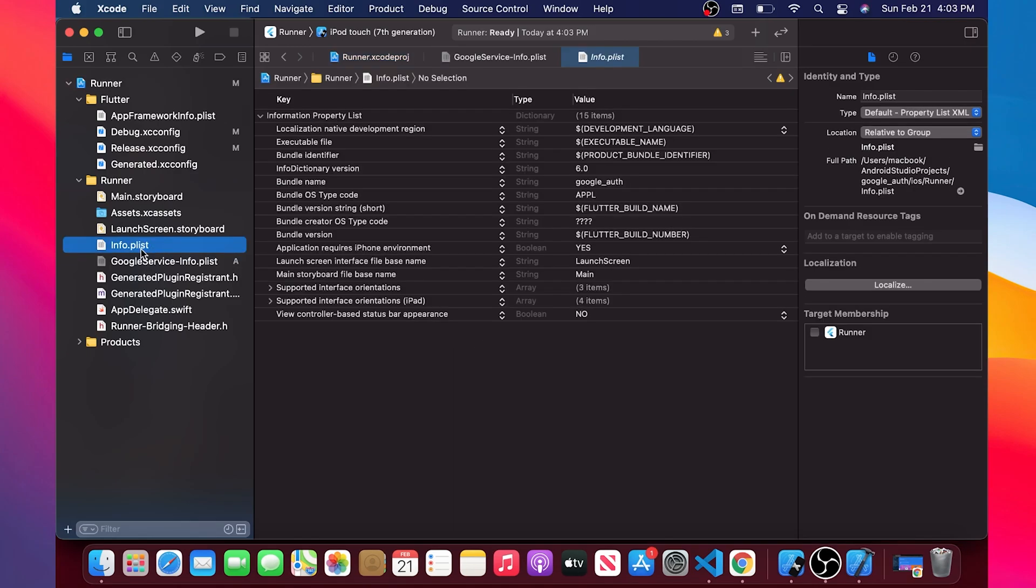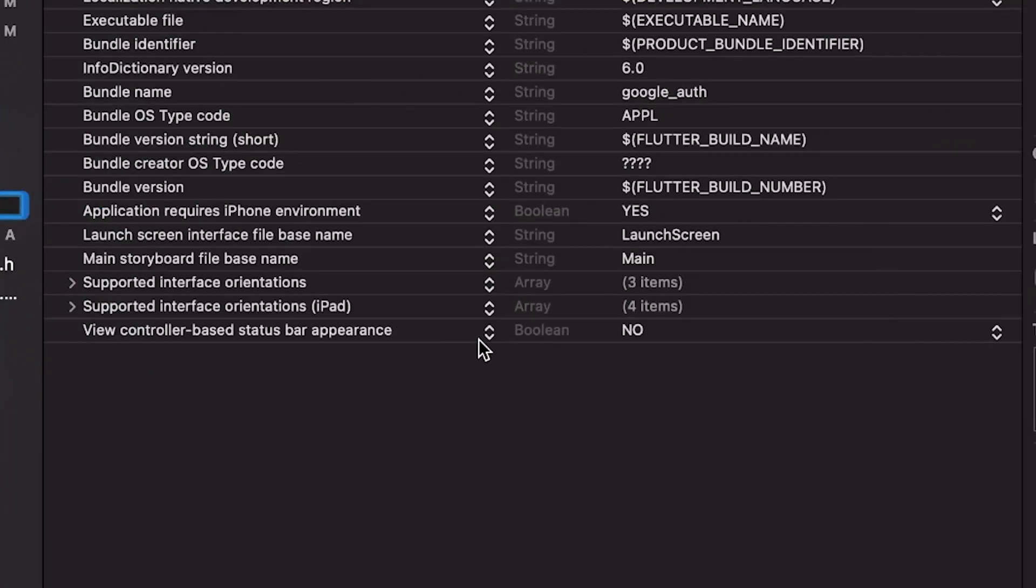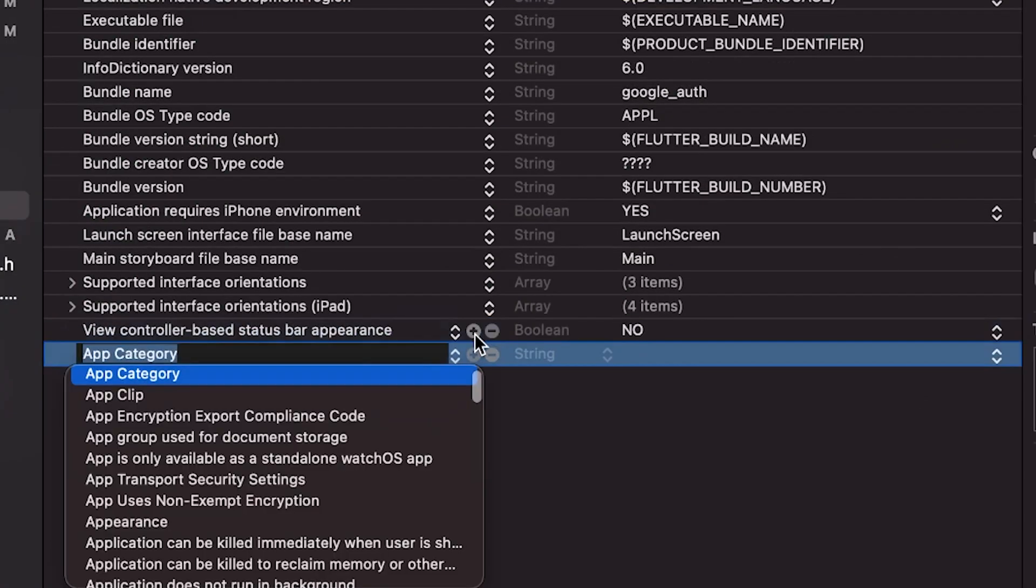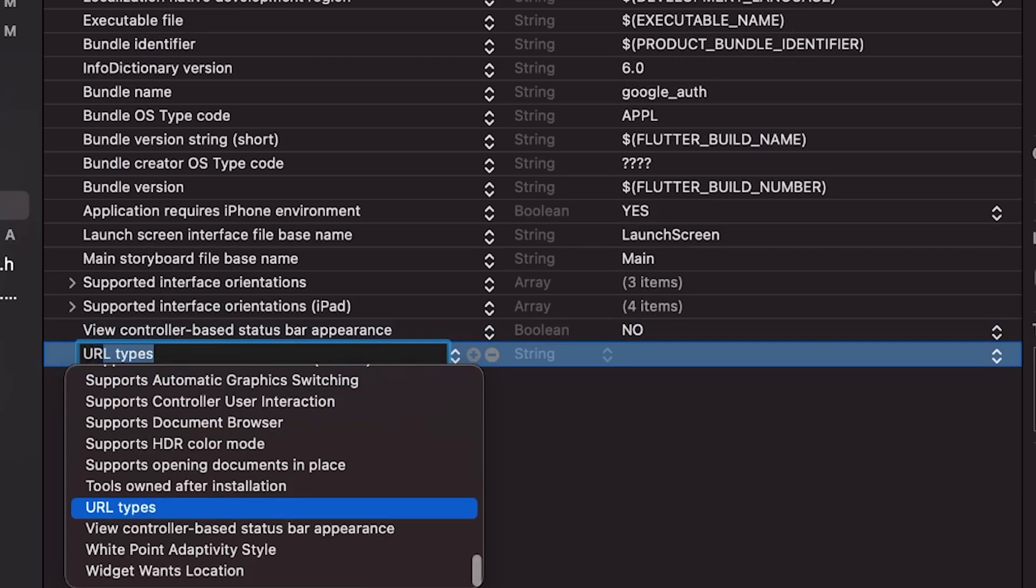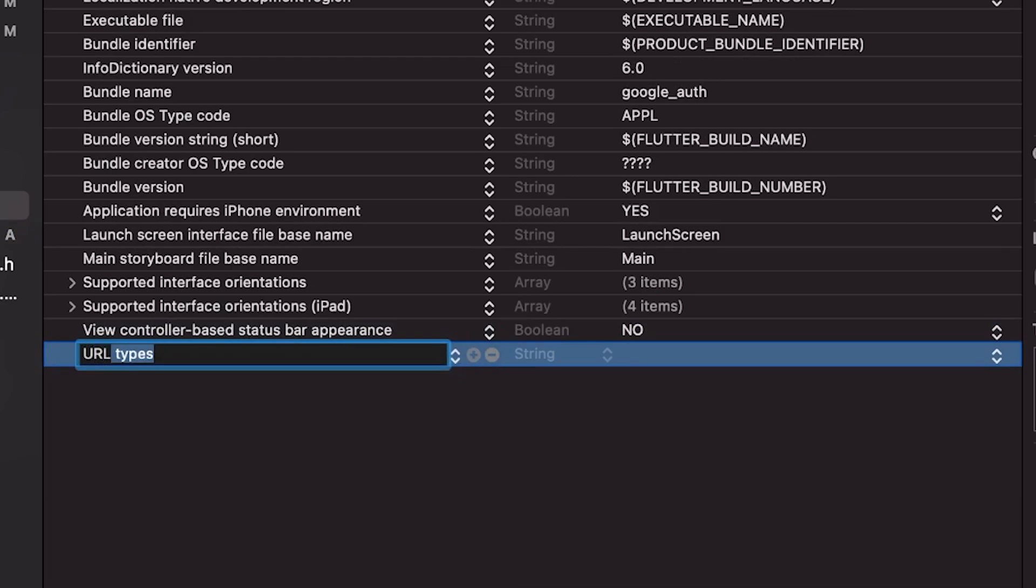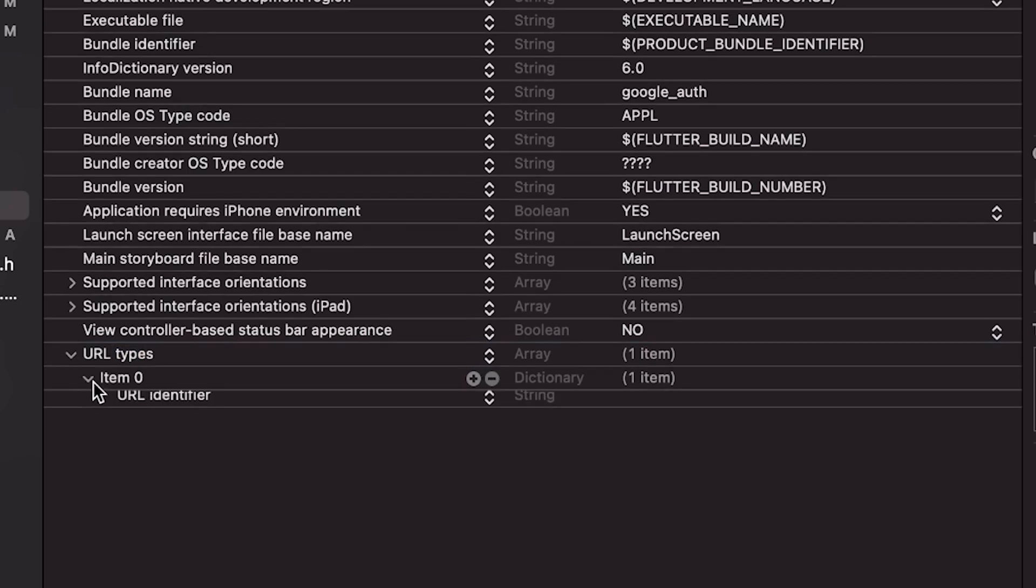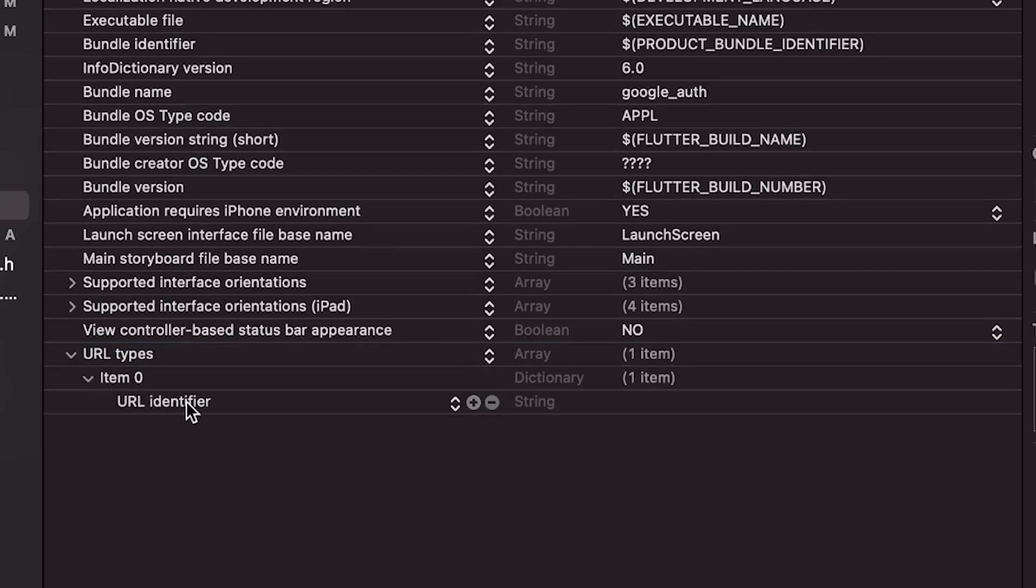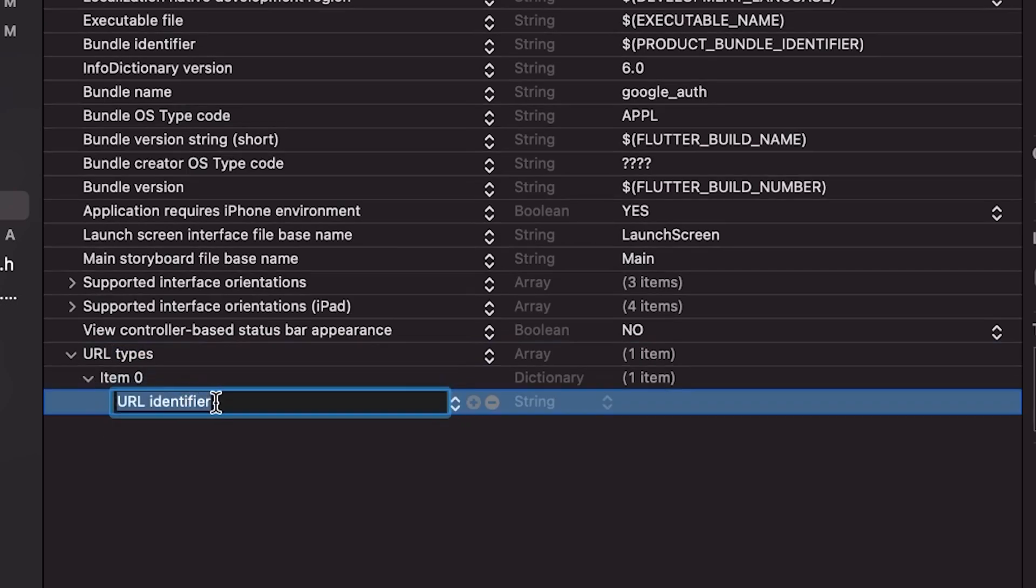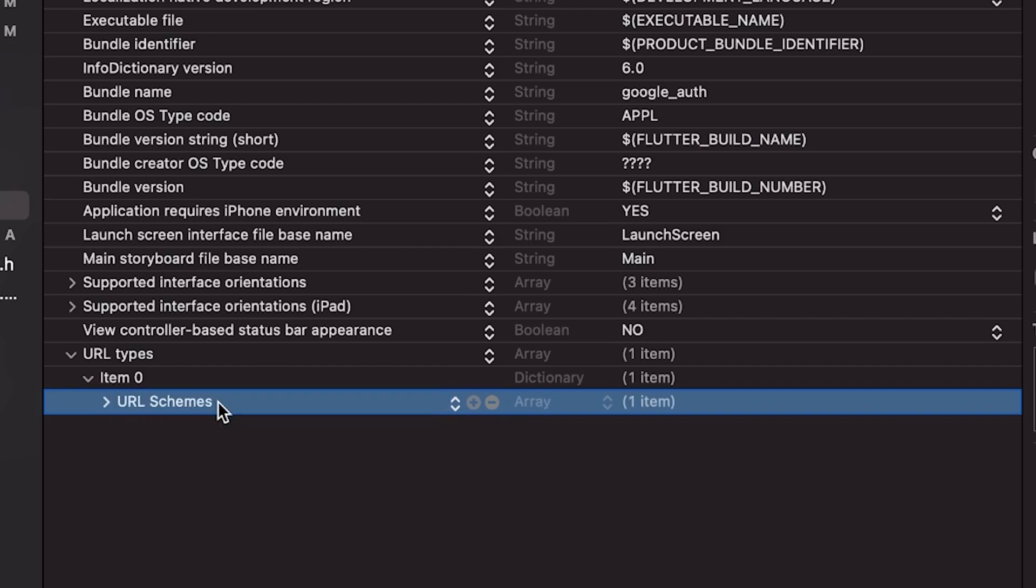Next step will be to go inside the info.plist and you will add another place. This one will be the URL type. You will click on the little arrow until you find the URL identifier. You will change it for the scheme. Good.